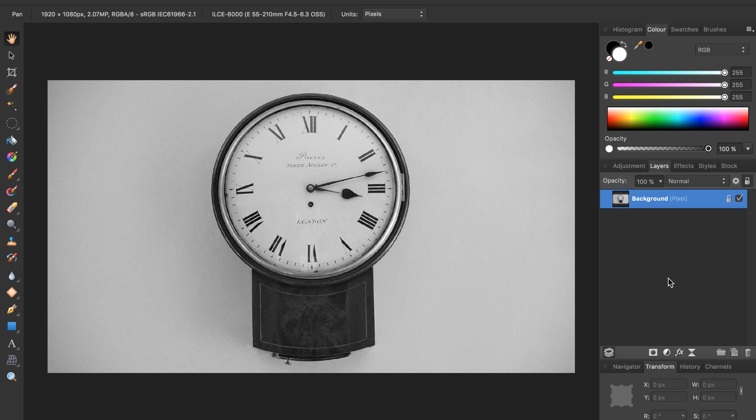If you want to use the same clock, I've included a download link in the description, or you can use whatever photo you want. The techniques we use today will work for any picture.